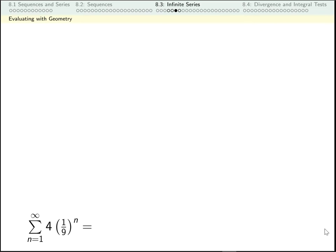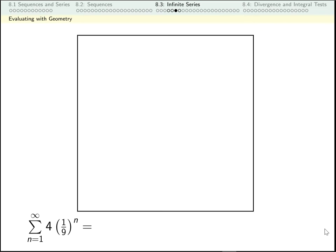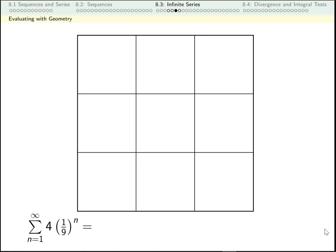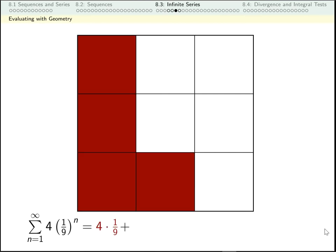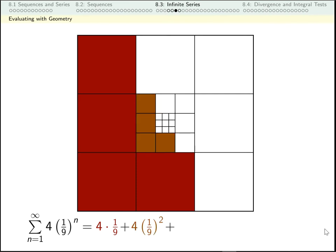Now let's evaluate another series. I want ninths, so I'm going to take a square of area one and divide it into a three-by-three grid. For my first term, I want four of these — one, two, three, four — so that highlighted area is four-ninths, and that's our first term. For the next area, I need four of an eighty-first. So I'm going to take this middle square, divide it into a three-by-three grid. The size of each square in that grid is one over nine times one over nine, and I'm going to take four of them again. Pause the video and decide: if I could add up these infinitely many numbers, what number would it be?